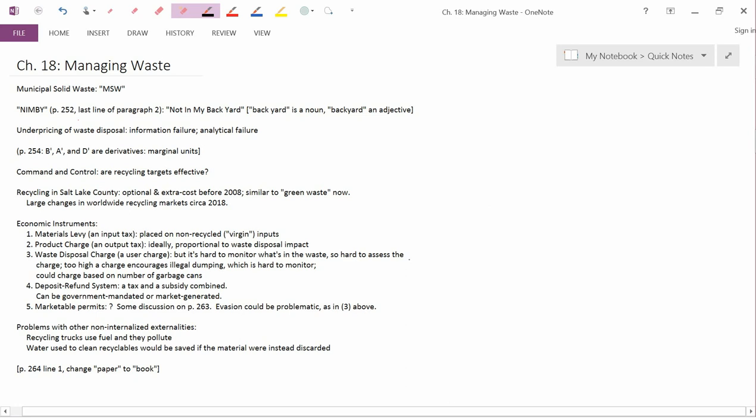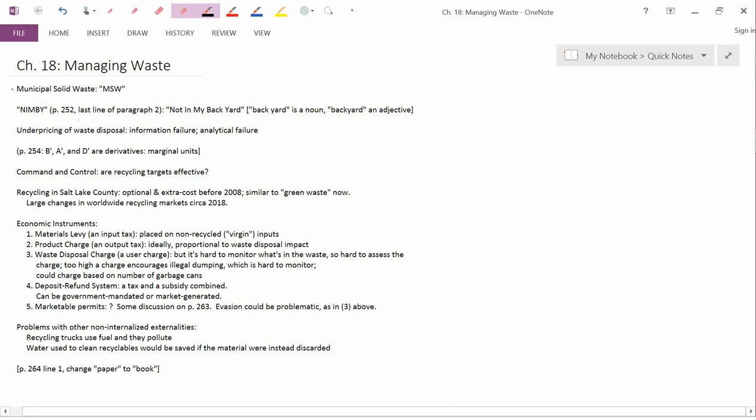Chapter 18 is entitled Managing Waste, and the topic is called Municipal Solid Waste, abbreviation MSW. Garbage would be the layperson's term for what we're talking about in this chapter, solid waste.